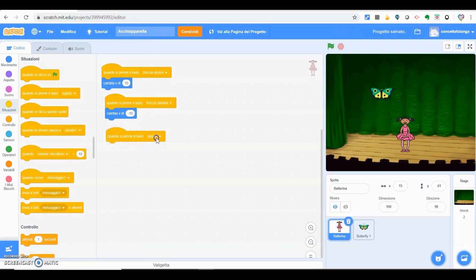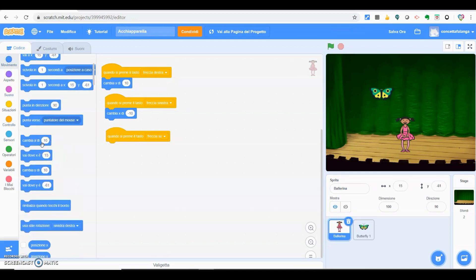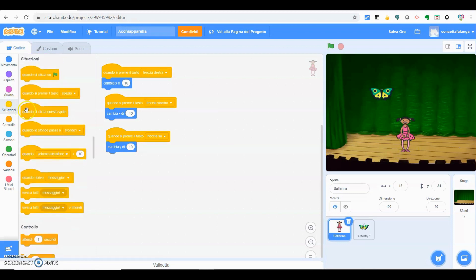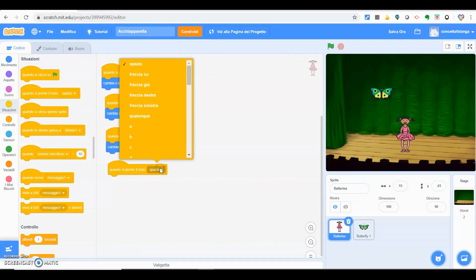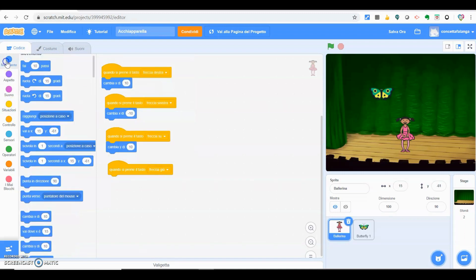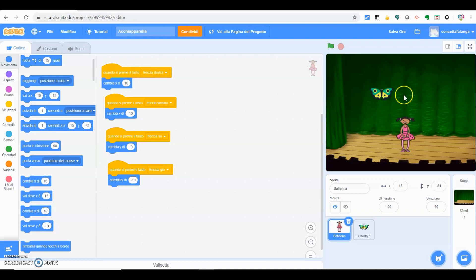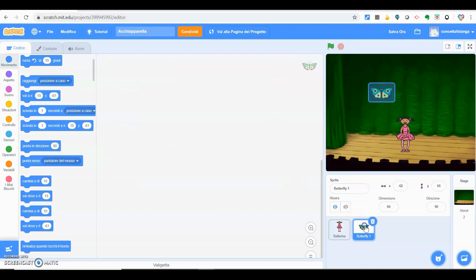Quando si preme il tasto freccia su, andiamo su cambia y di 10, perché la y si riferisce alle altezze. Dopodiché, quando si preme il tasto freccia giù, la ballerina dovrà cambiare y di meno 10. A questo punto abbiamo già fornito i comandi di movimento alla ballerina. Il prossimo passaggio sarà quello di fornire delle linee di comando alla farfalla.